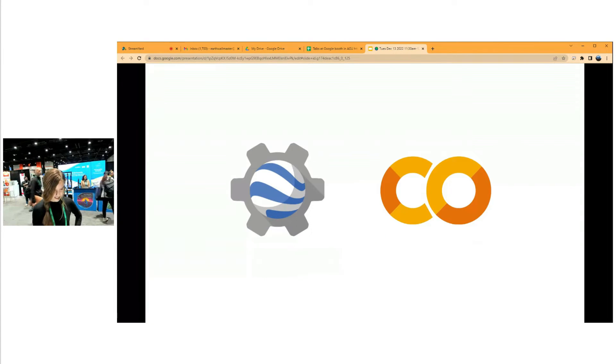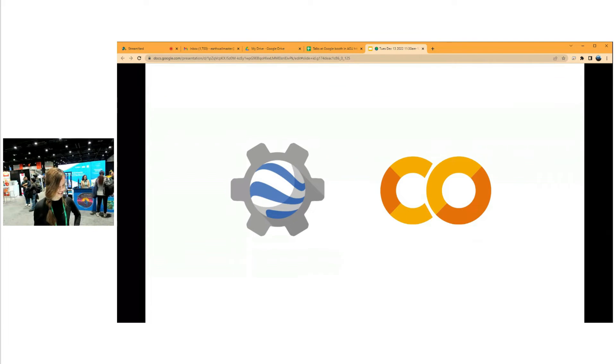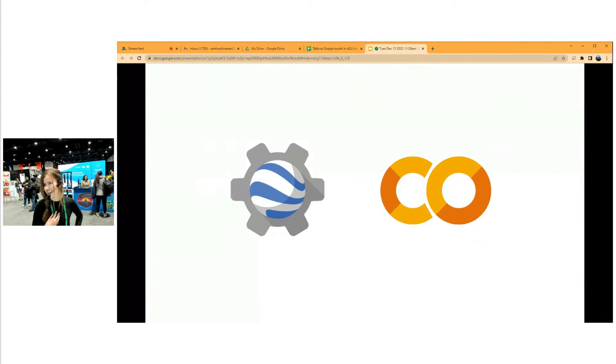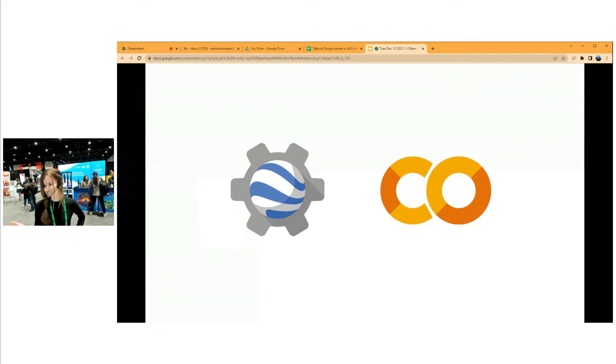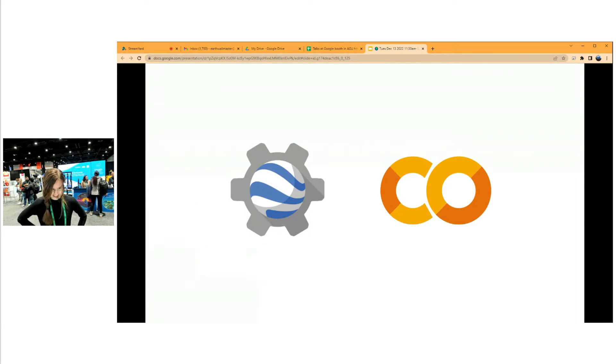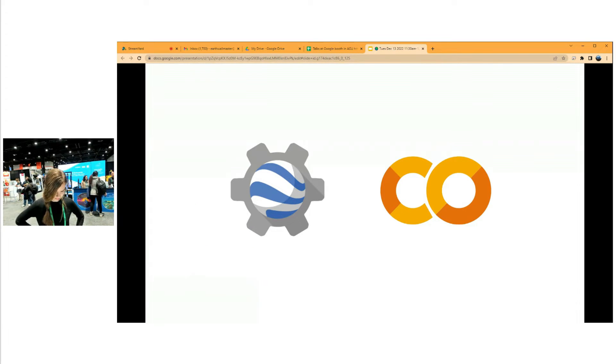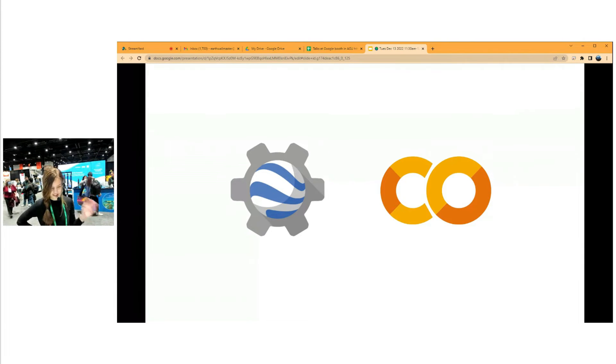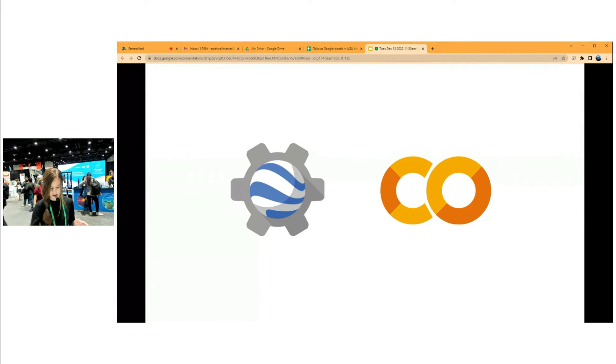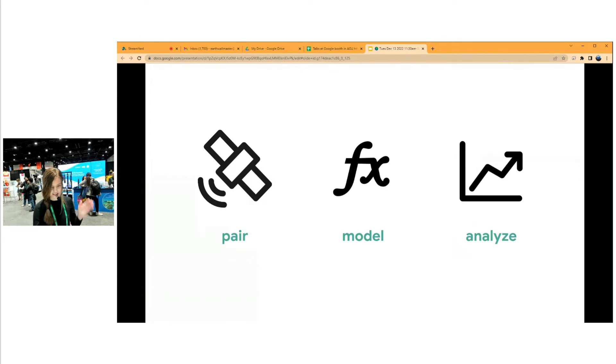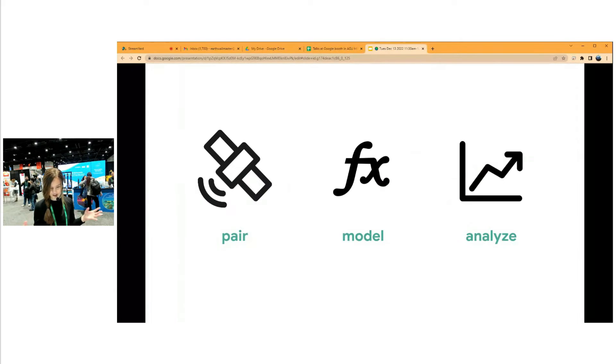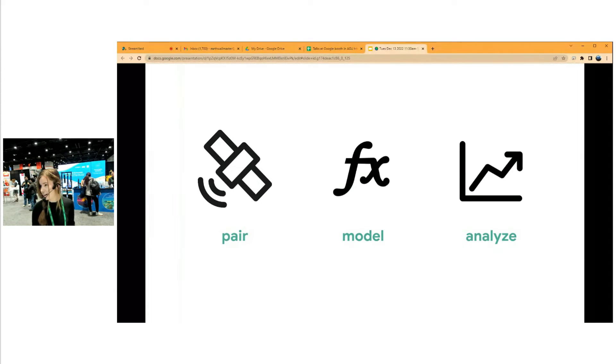And this would be totally impossible without Google Earth Engine, just the processing power. I can't do it on my laptop at least. Just the sheer amount of data that this sort of analysis requires is not possible without Google Earth Engine. And also, we built one notebook, one Google Colab notebook, for each of these steps in the process. Pairing, modeling, analyzing - each of these steps has its own notebook. So anyone can go and take their notebook and replicate our work for their own water body.